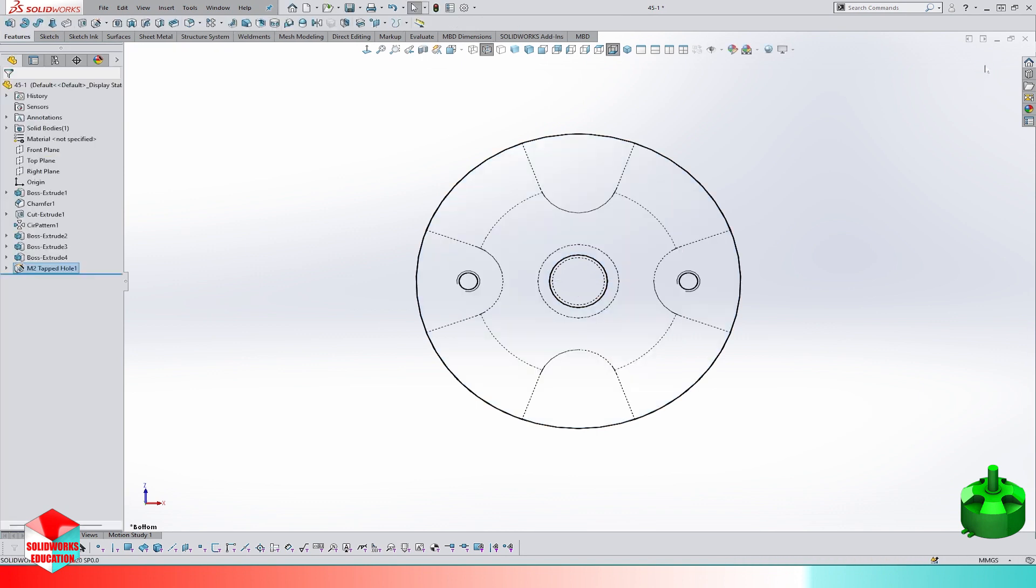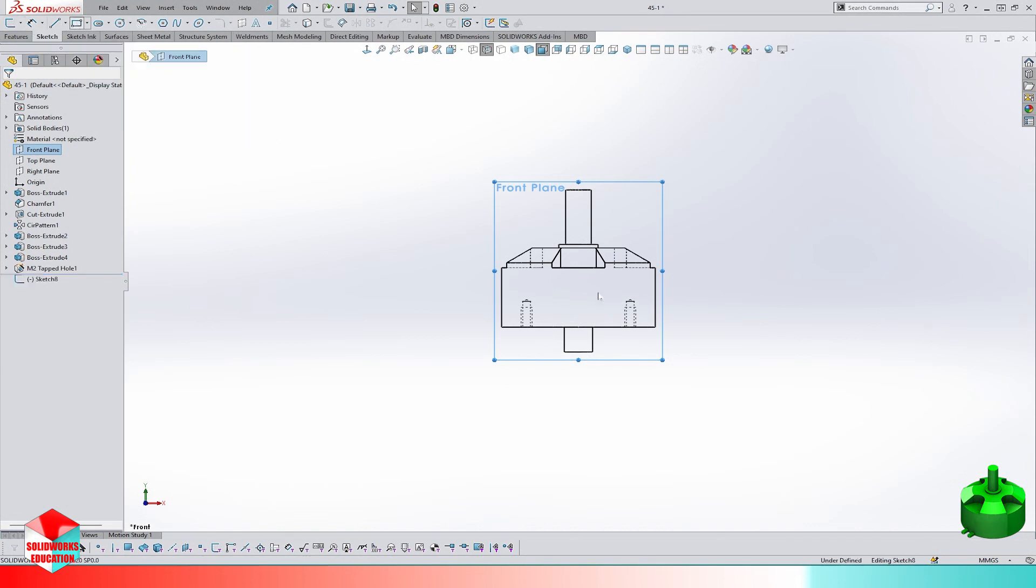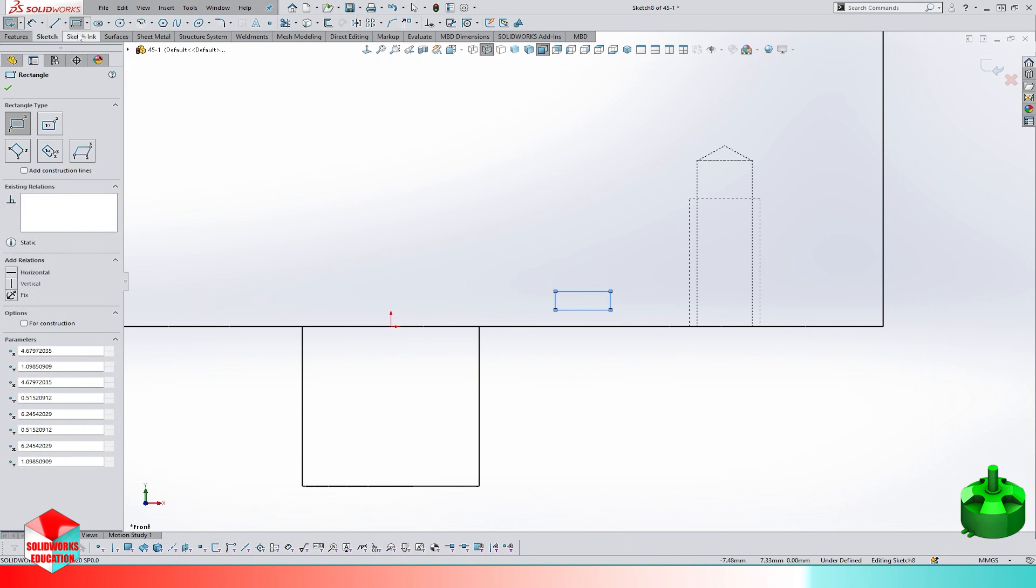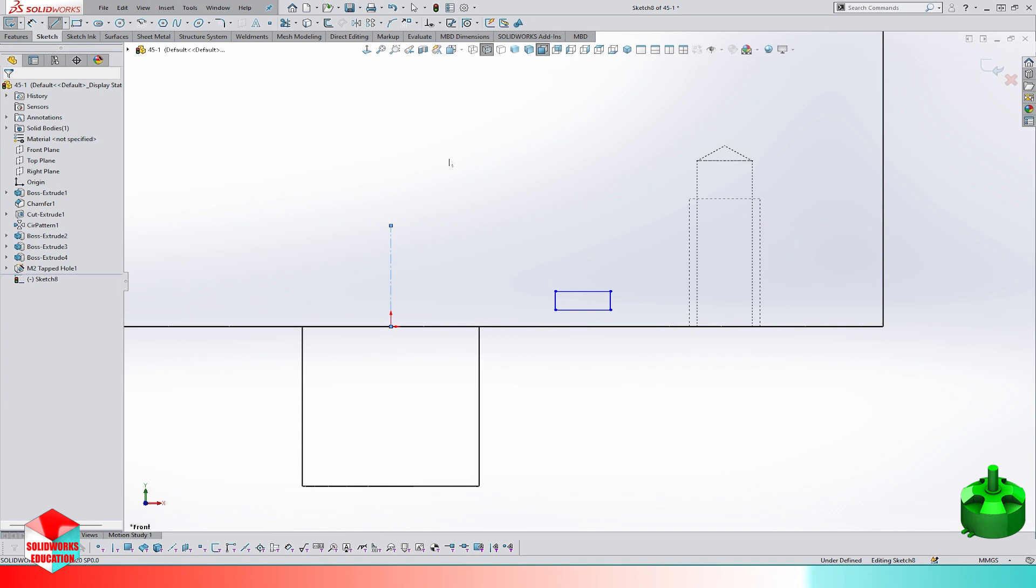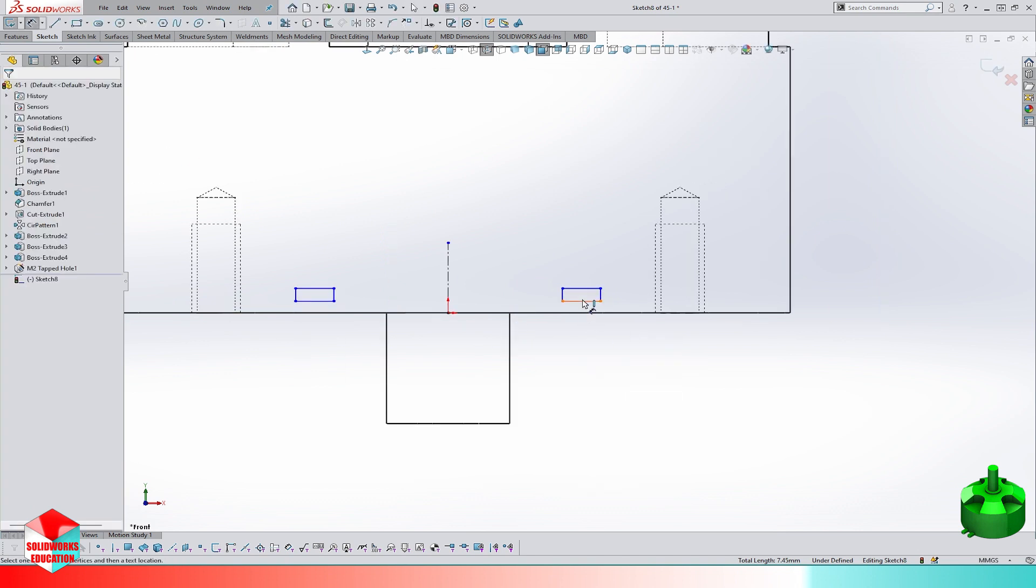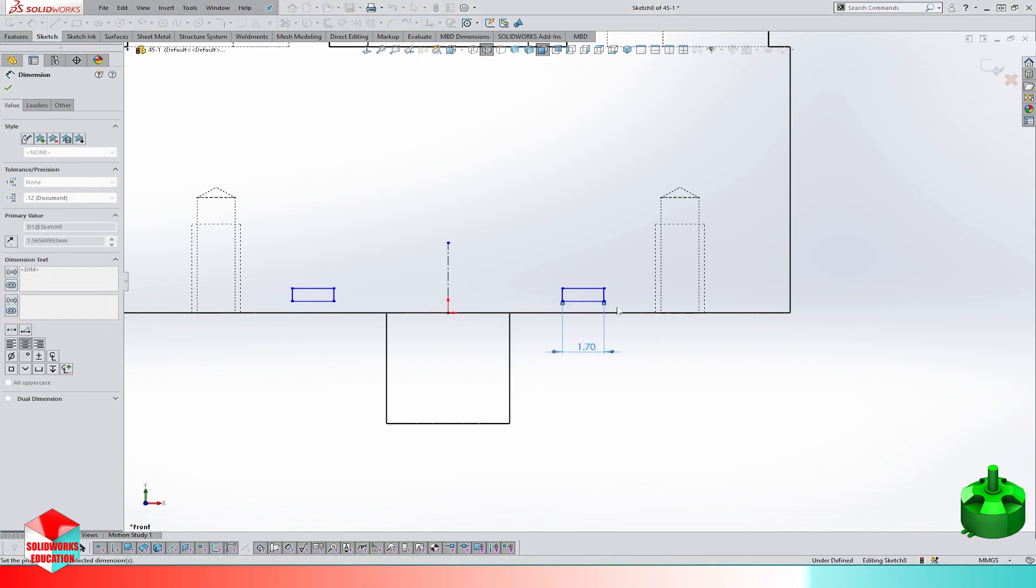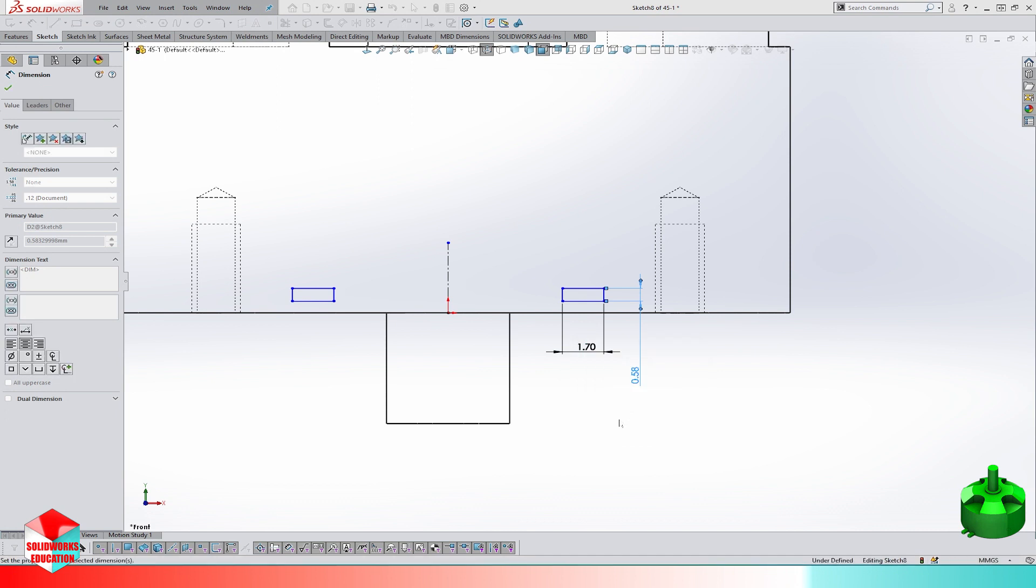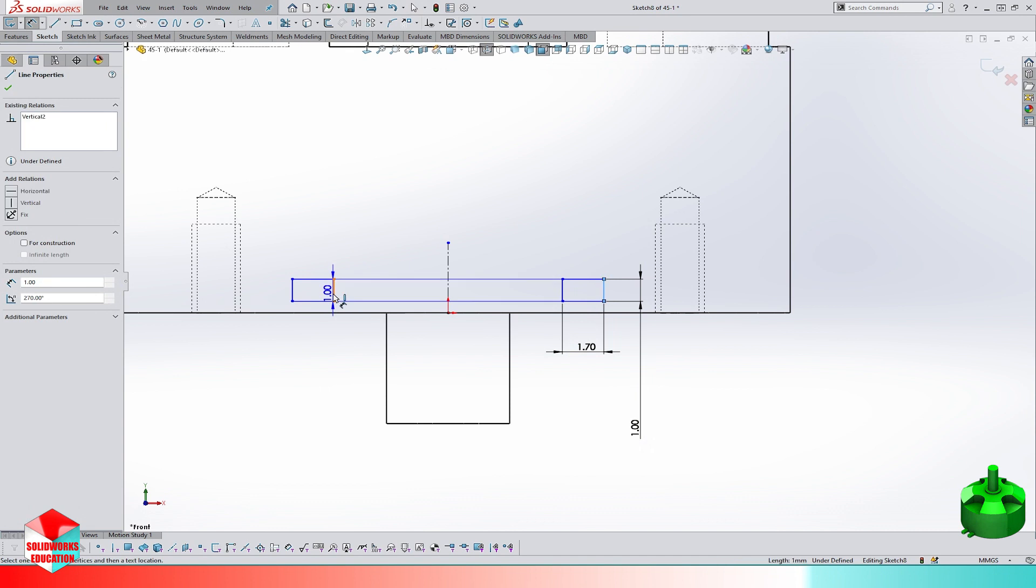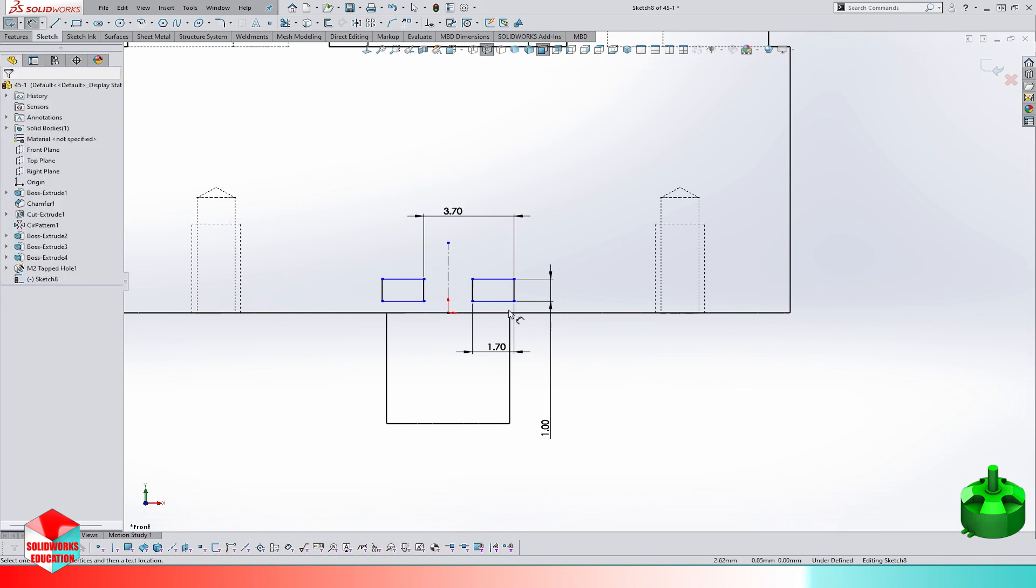Now let's model the connector. We make a sketch of two mirror rectangles. The width is 1.7 millimeters, the height is 1 millimeter, and the center distance is 3.7 millimeters. The distance from the rear face is 0.5 millimeters.